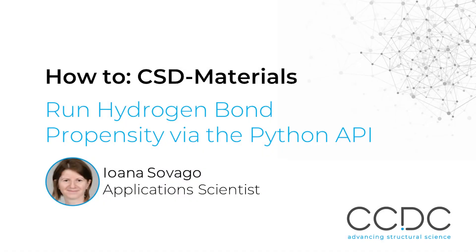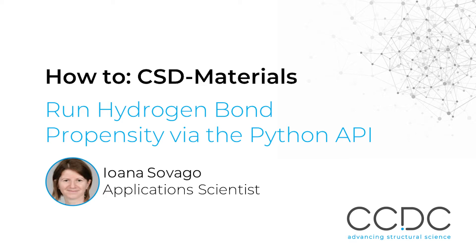Hello, my name is Ioana Shovago and I'm an application scientist at CCDC. Today I'm going to show you how to run the hydrogen bond propensity tool using the Python API. This is part of a co-crystal design workflow in CSD materials. Let's get started.